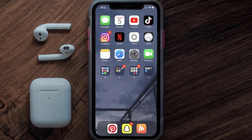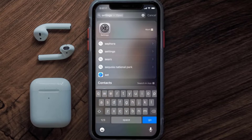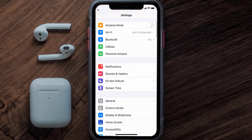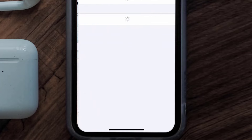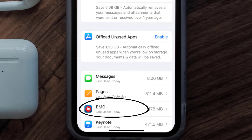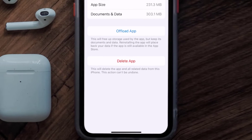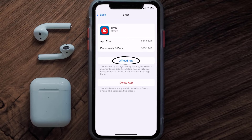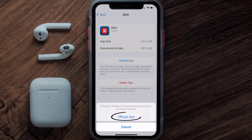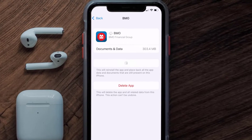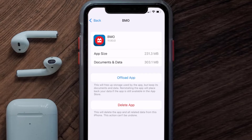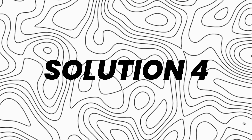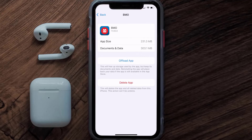If you still encounter this issue, you need to clear the app cache. Go to your device Settings, scroll down to General, and tap on it. Then tap on iPhone Storage, find the Montreal Bank app, and tap on it. On that screen, tap on Offload App and confirm. It'll take a moment to process, then a reinstall button will appear — tap on it to reinstall the app.